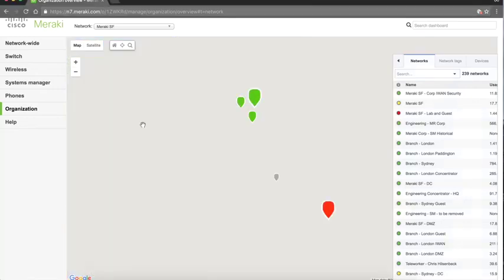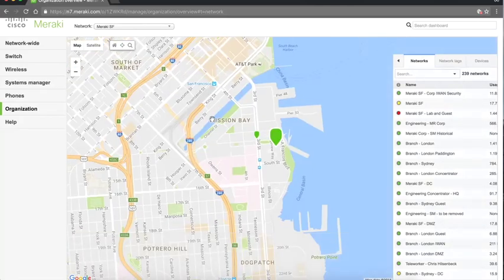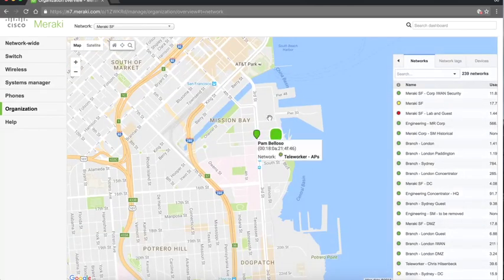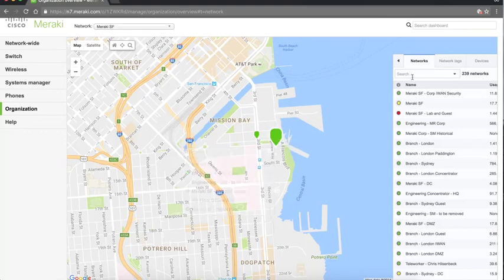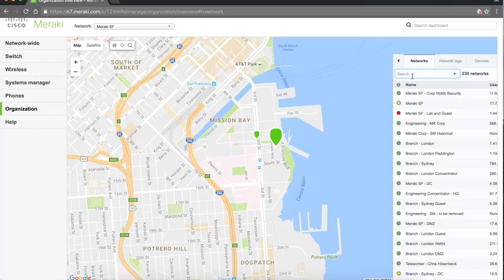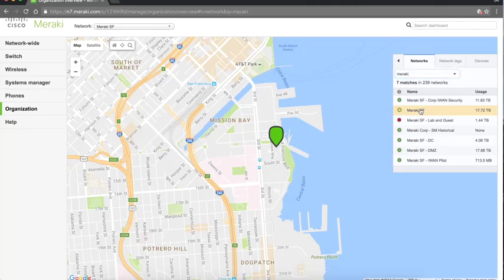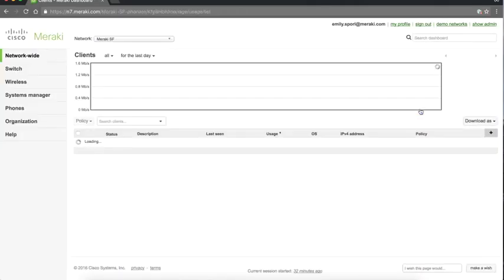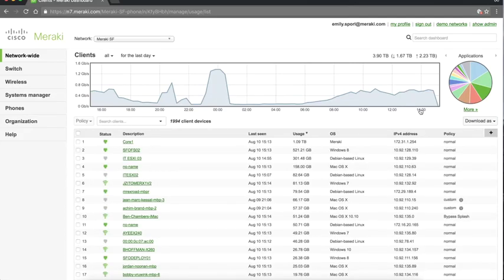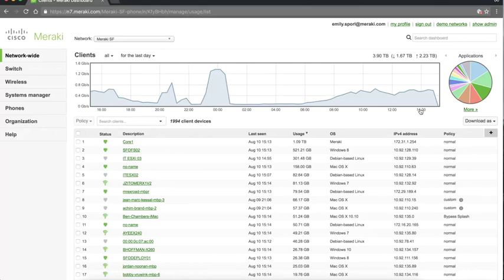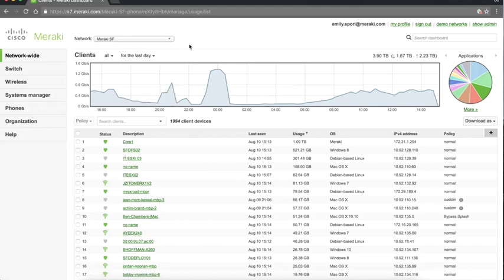So literally from one single pane of glass interface you can come in and see your wired networks, your wireless networks, your mobile devices, your phones. It's so easy to find a ton of information just from this one page. You can literally click and drill down into any of these little icons here to get more information about the health and connectivity status of your network equipment wherever it happens to be deployed, or you can quickly search for a network by name if you're managing hundreds or thousands of networks.